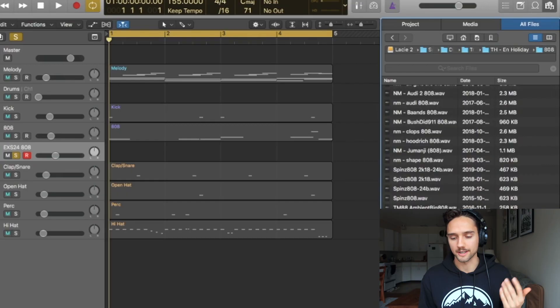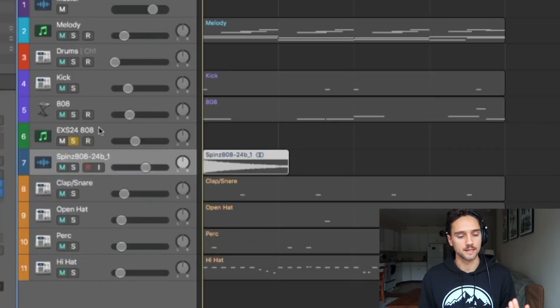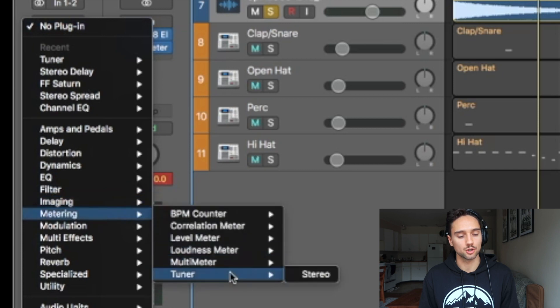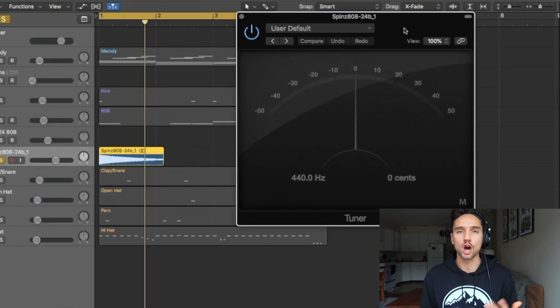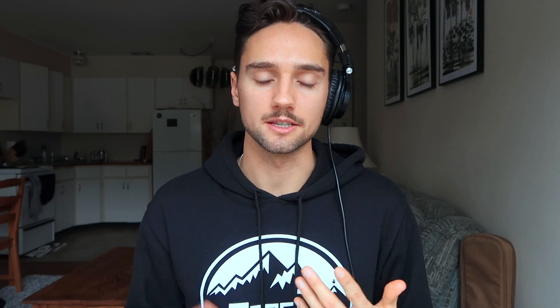Press F on your keyboard to open up the side sample window. We're going to drag that into the project and drag it up to EXS808. You want to know what key the sample is in — that's one thing I really like about Alchemy, it actually just samples the pitch for you, but with EXS24 we have to do it manually. Go to Audio Effects, down to Metering, Tuner Stereo. This is the stock tuner that comes with Logic. Play the audio sample and we can see that the spins 808 is in C.